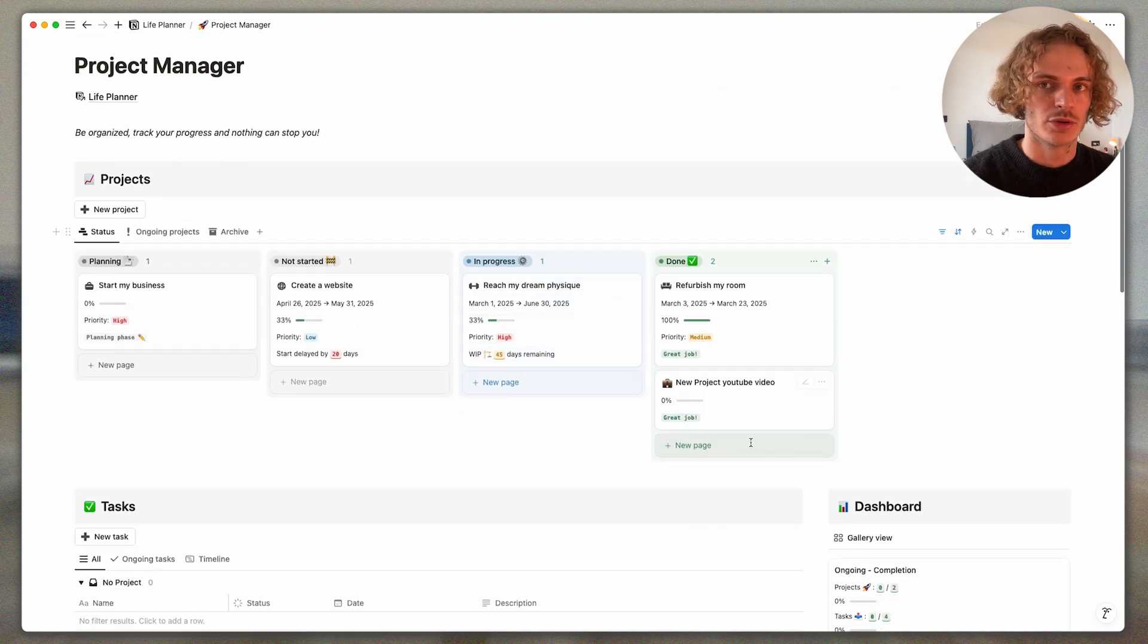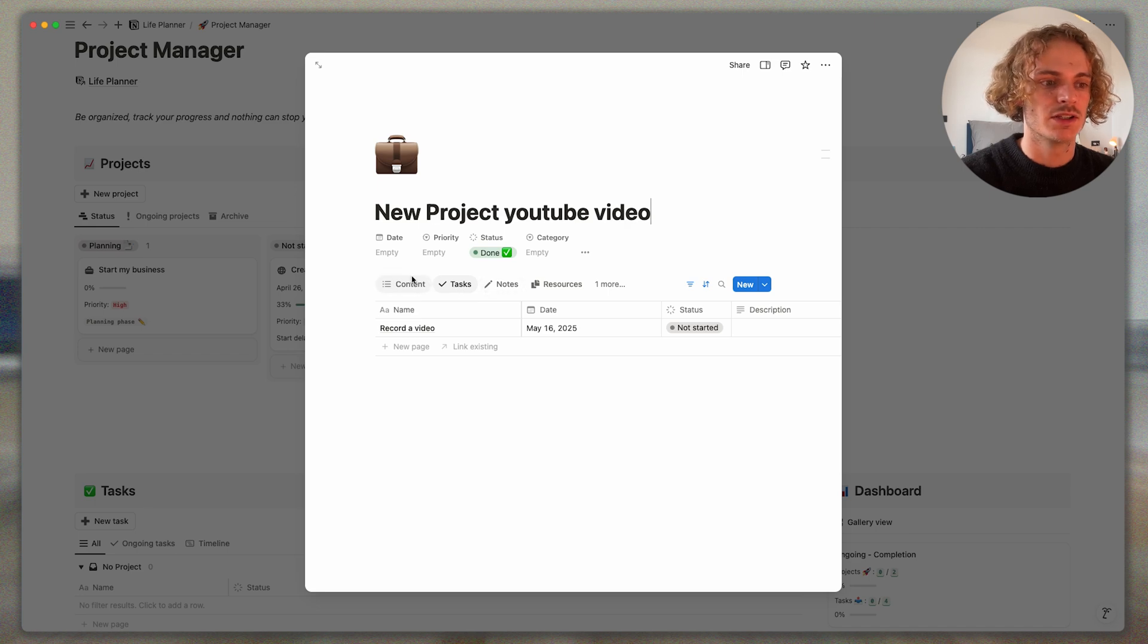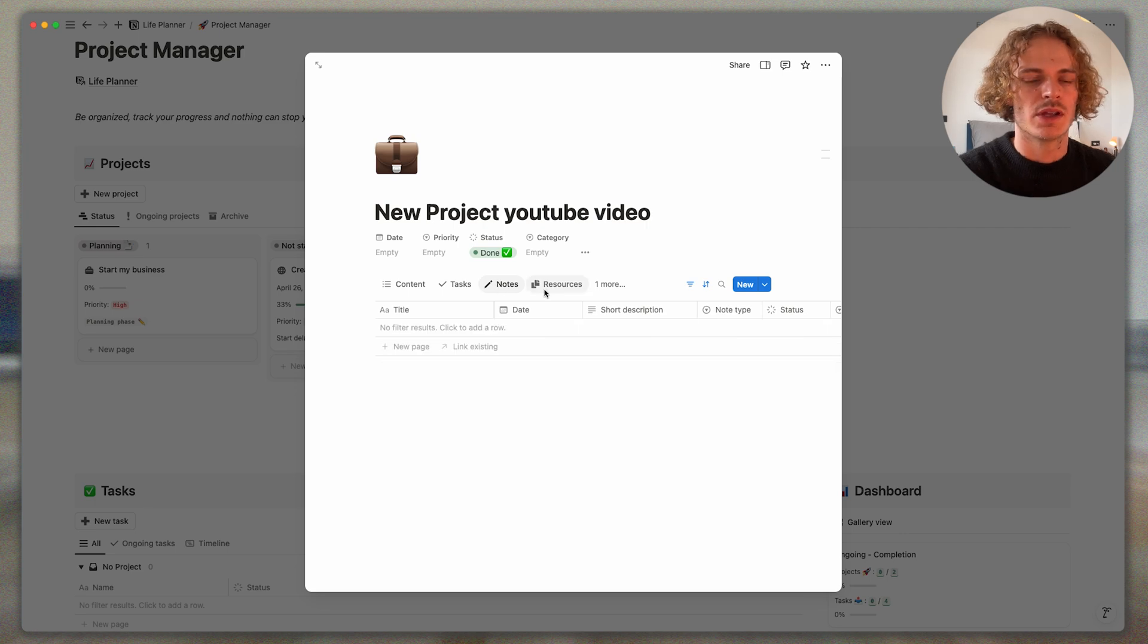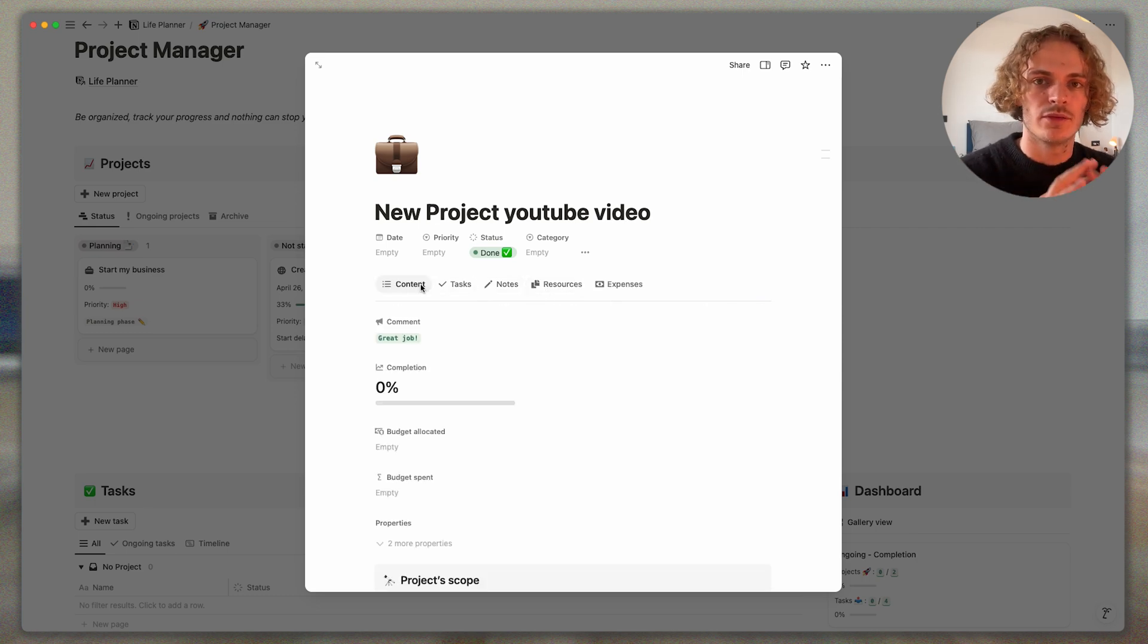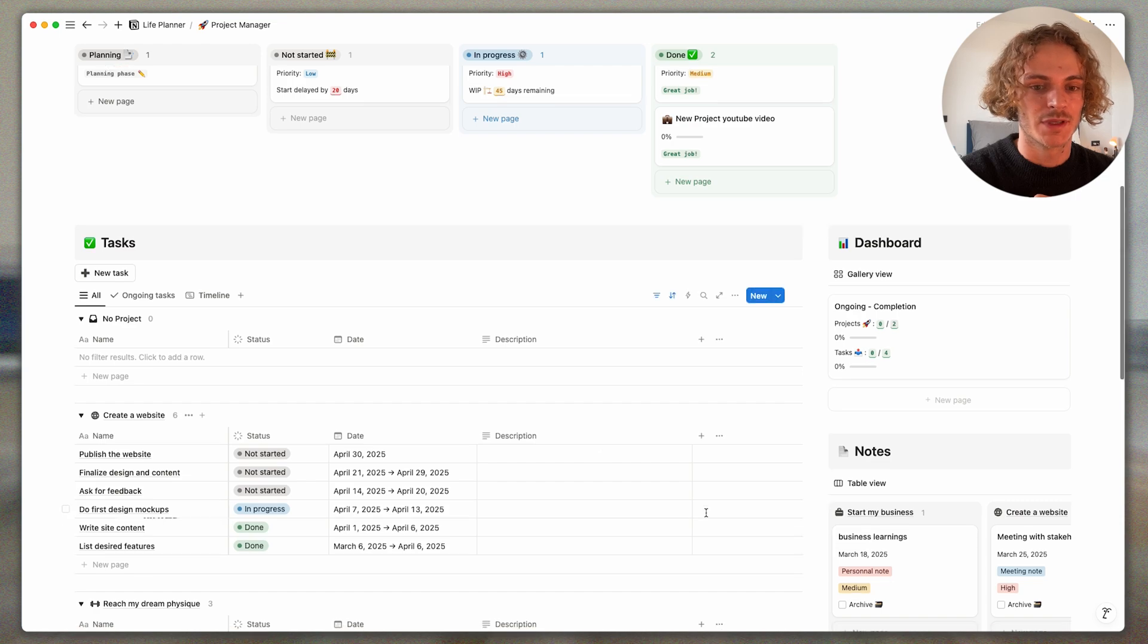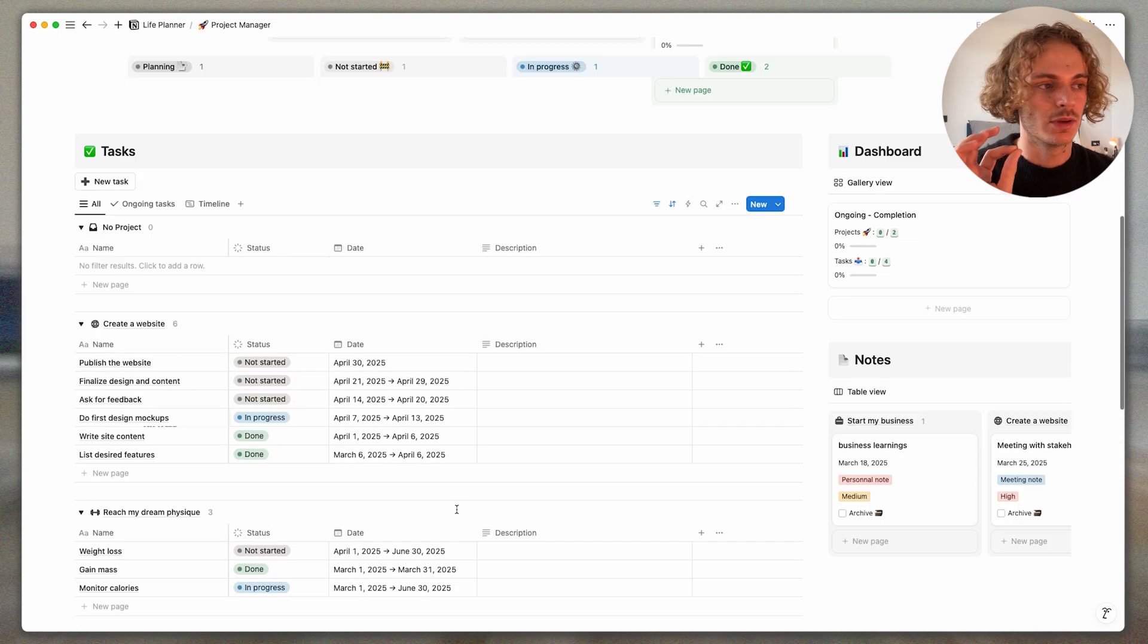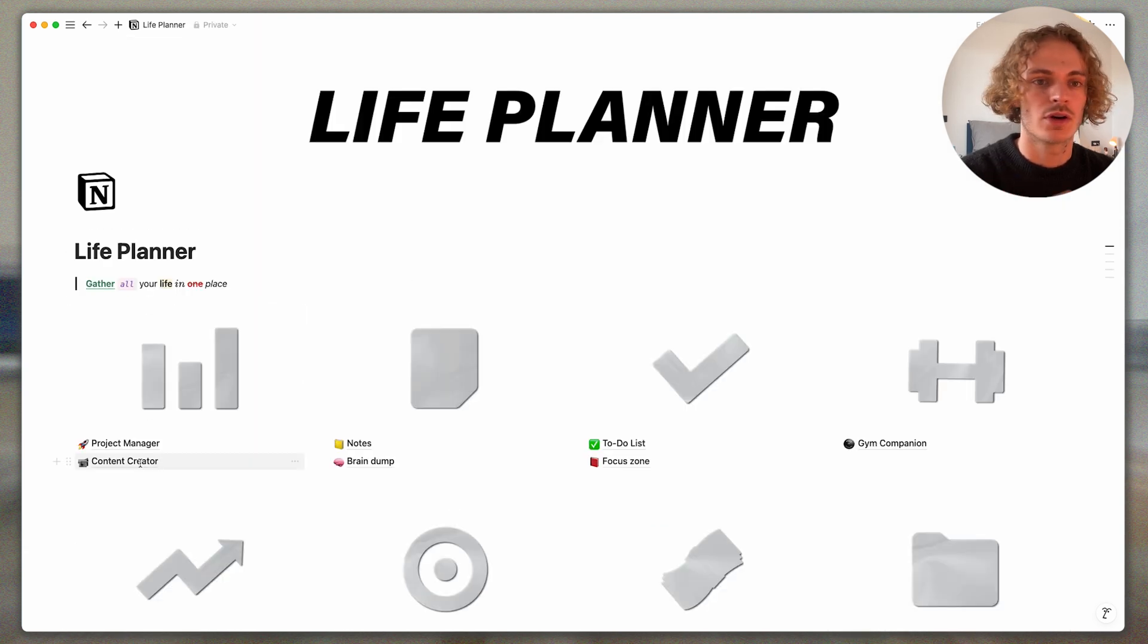And from the projects page you can go into different tabs and check your tasks, you can check your notes, you can link all your notes to your projects or to your tasks, and you can also link resources. So it's super powerful to have a global view of how your projects are doing. So right now let's go back to the life planner.